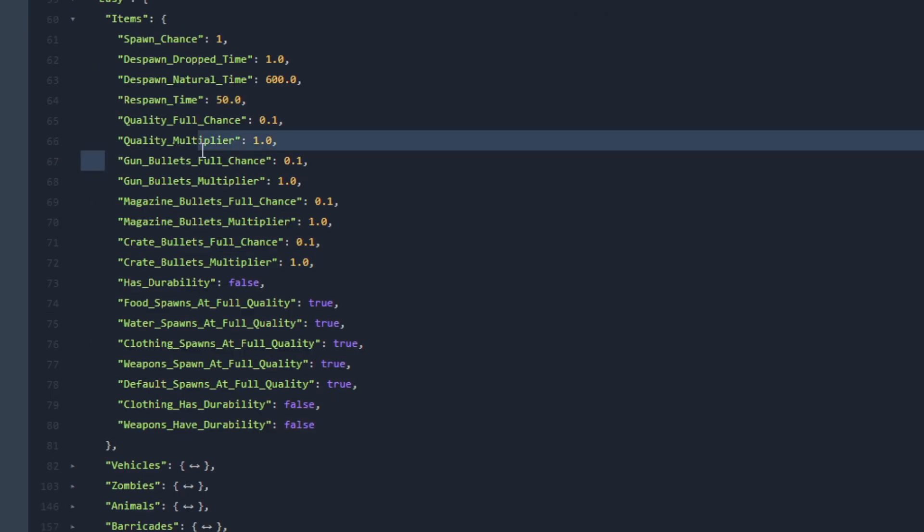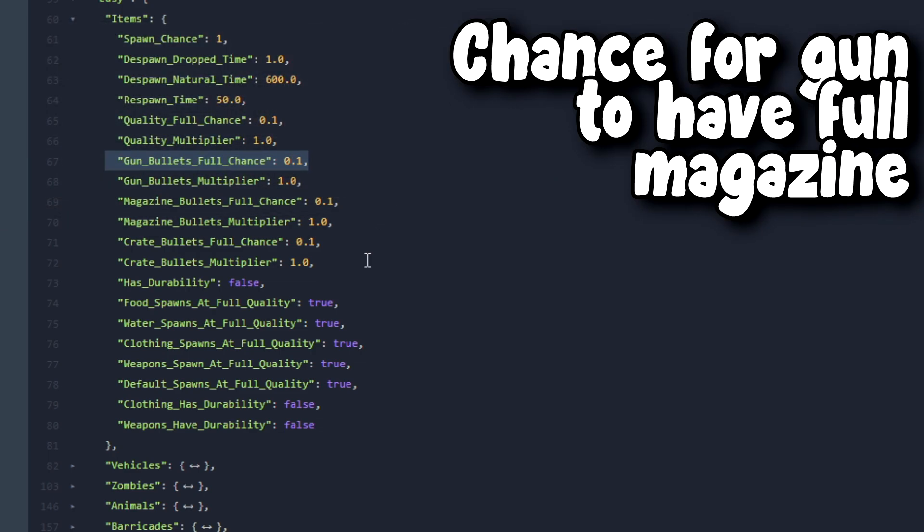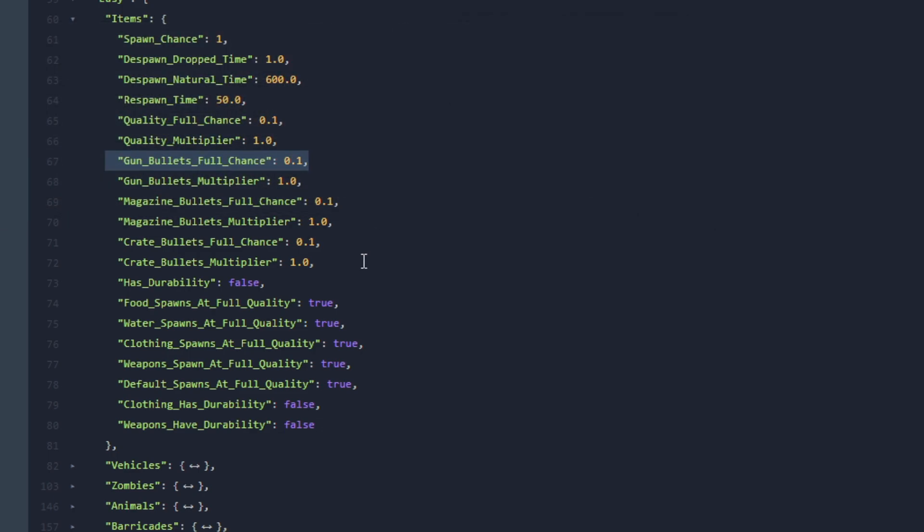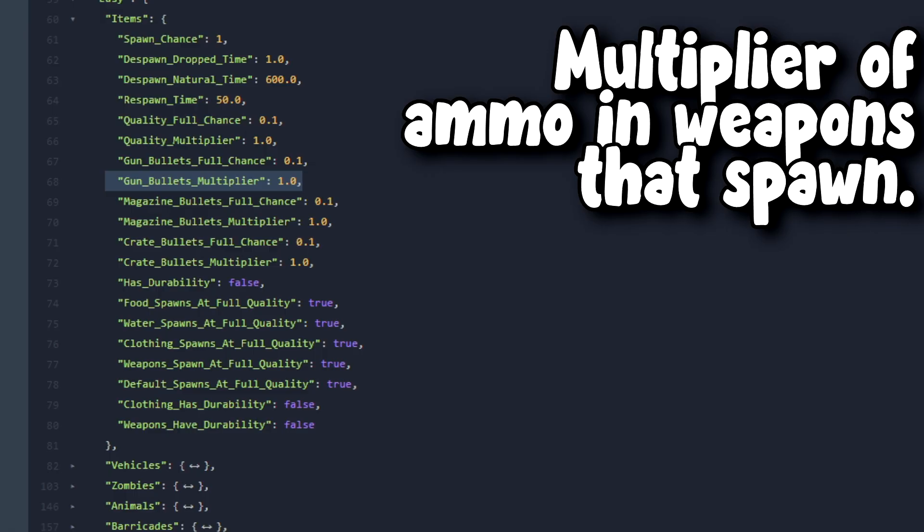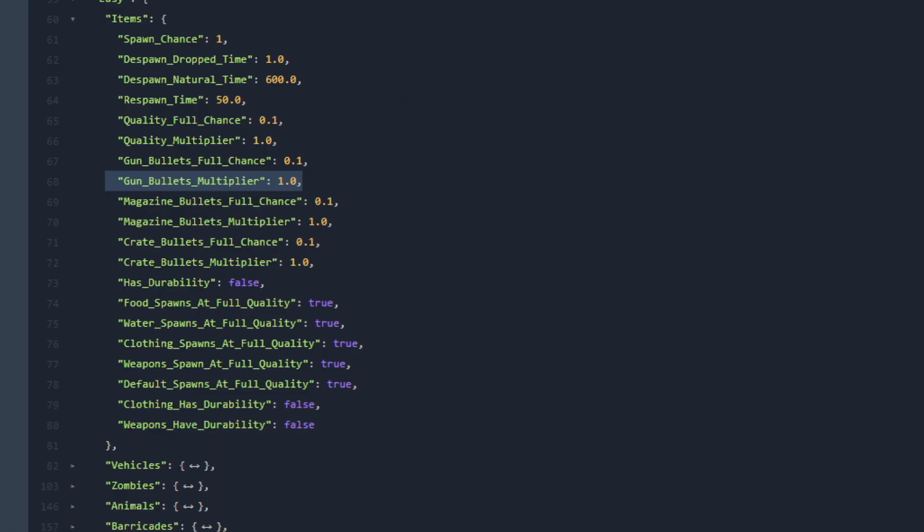Next let's go over to Gun Bullets Full Chance. This is the chance for gun bullets to spawn at full magazine and this must always be between 0 to 1. Next let's go over to Gun Bullets Multiplier. This is the multiplier on the amount of ammo in ranged weapons that spawn. When this is greater than 1 they will be spawned with more ammo. For example if a Maplestrike was randomized to spawn with 6 bullets it will spawn with 12 bullets if the setting is set to 2.